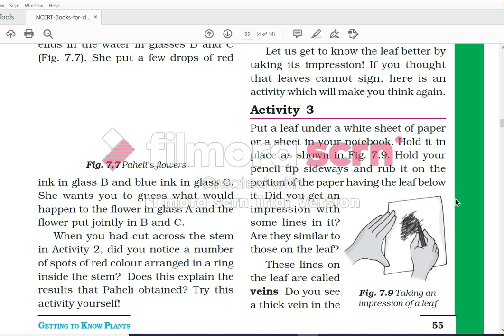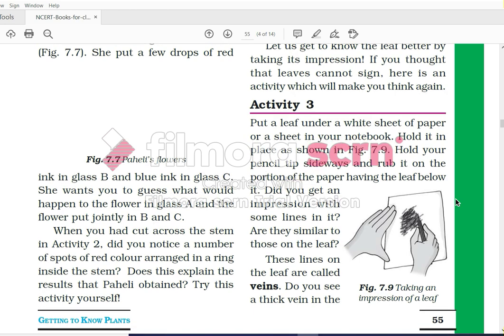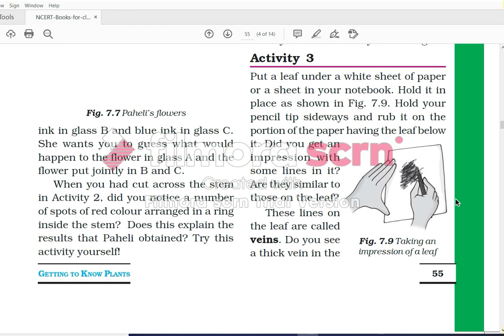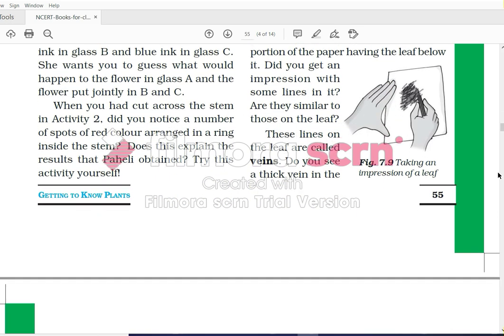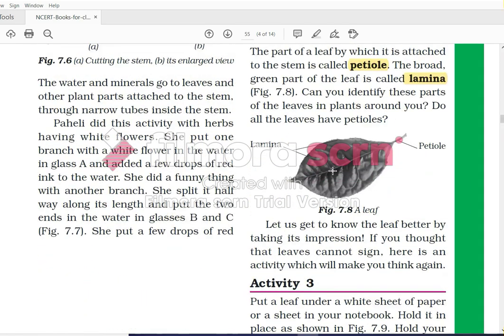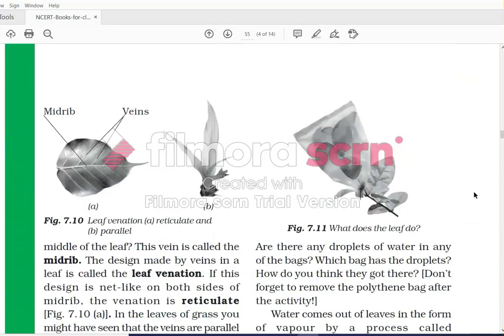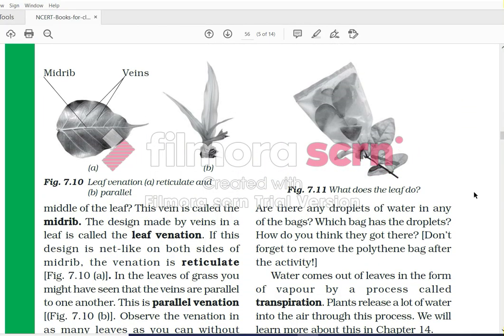Let us get to know the leaves better by taking an impression. Put a leaf under a white sheet of paper or a sheet in your notebook. Hold it in place as shown in the figure, hold your pencil tip sidewise, and rub it on the portion of the paper having the leaf below it. Did you get an impression with some lines? These lines on the leaves are called veins. The central vein is called the midrib.